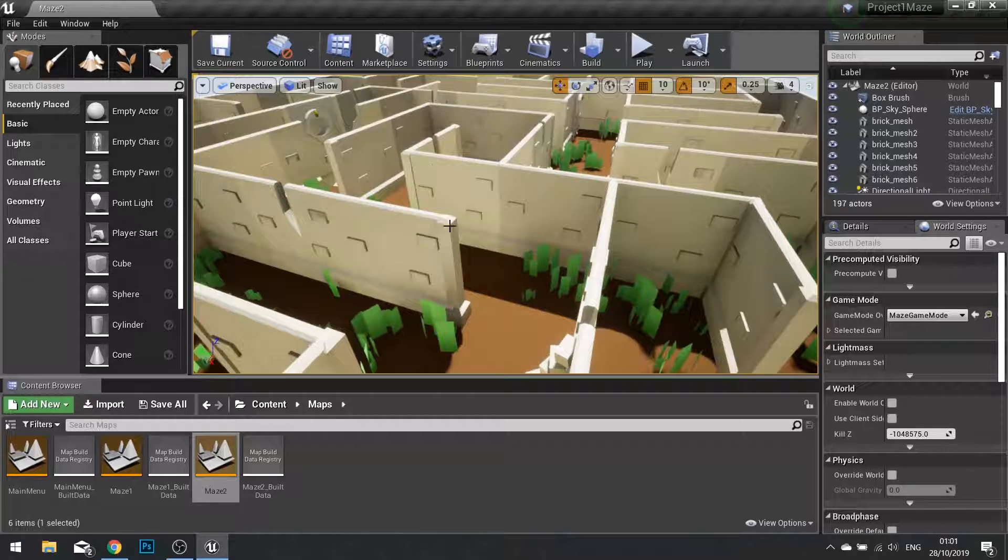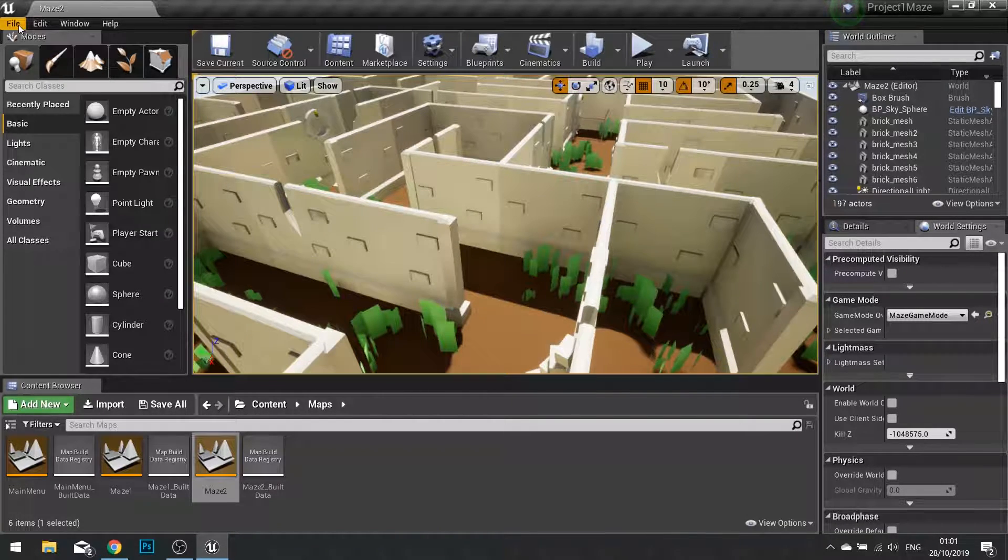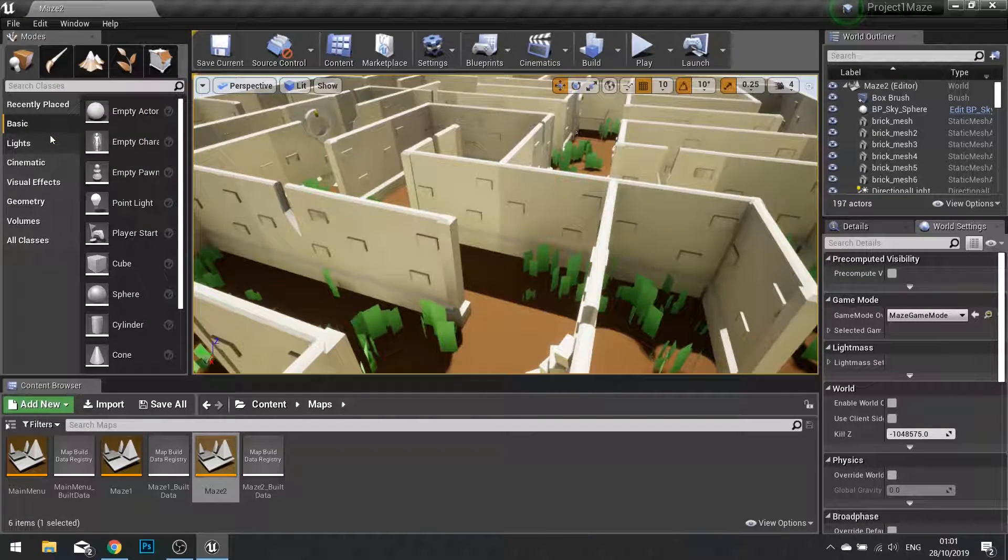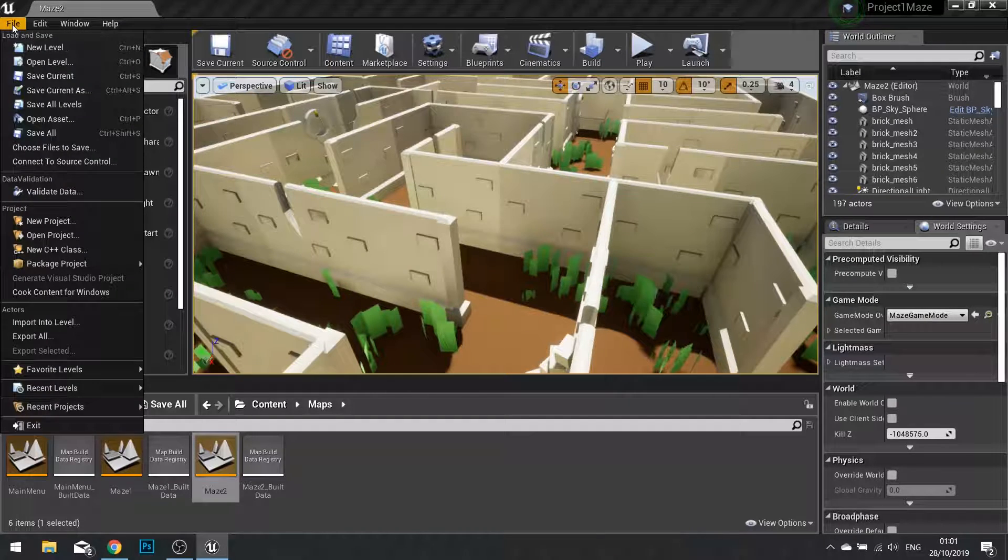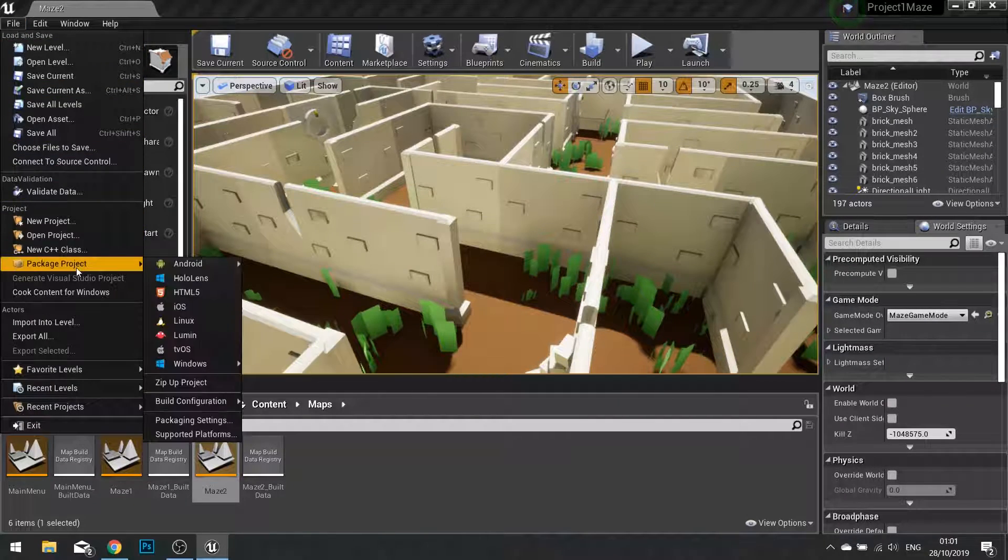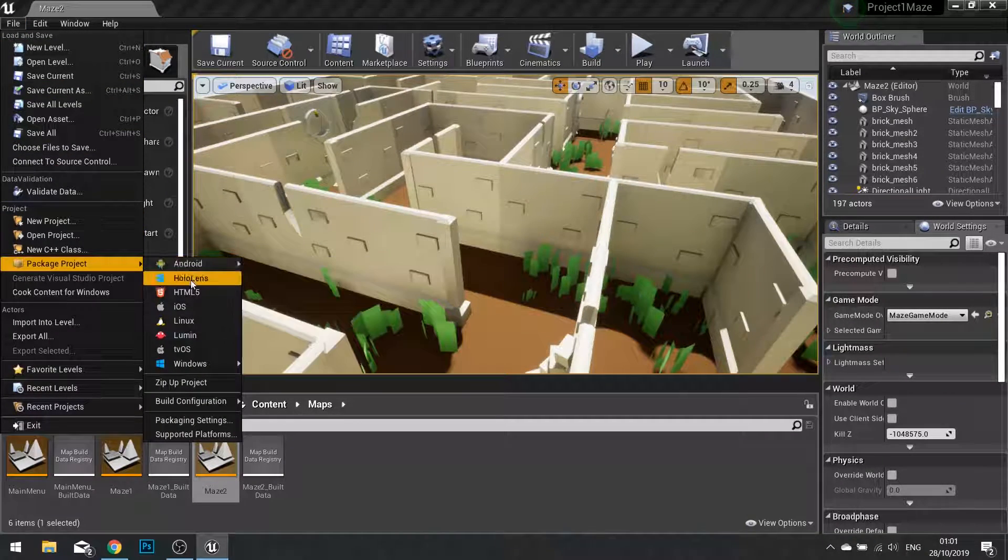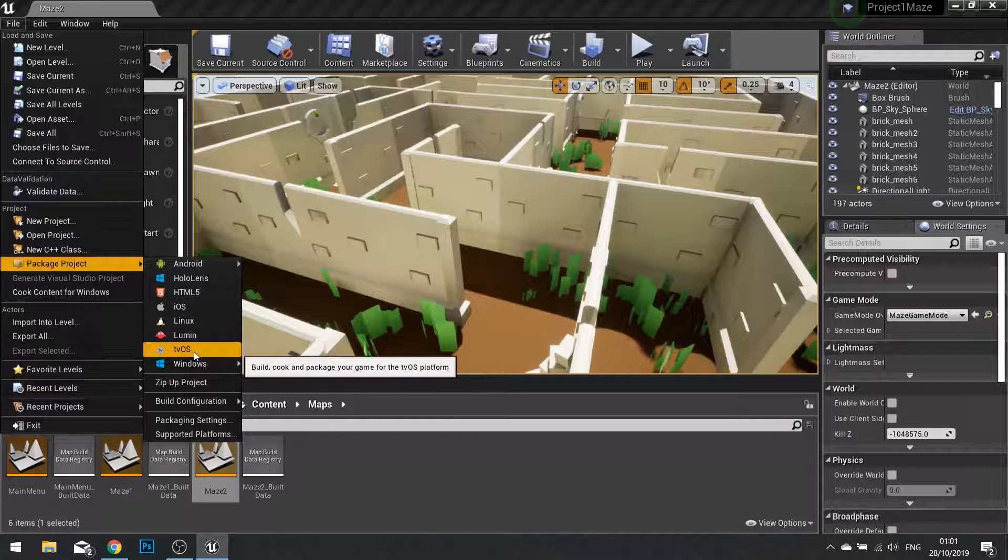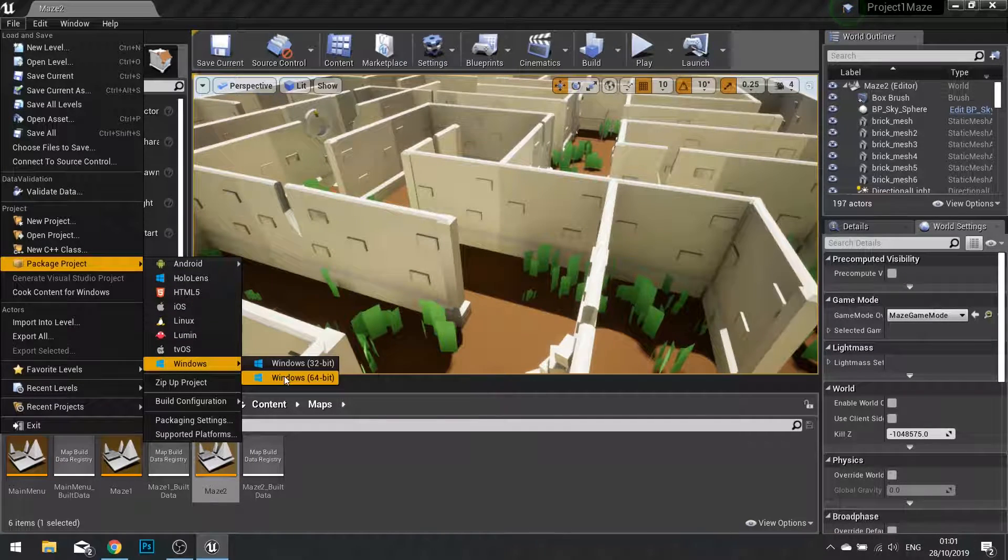When you're happy to proceed to a package, you go to File, and Save All. Then when you've done that, you go to File, Package Project, and you'll see the available platforms to package a project to. Go to Windows, 64-bit.